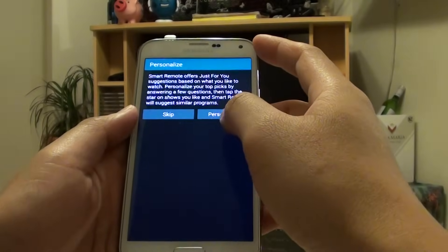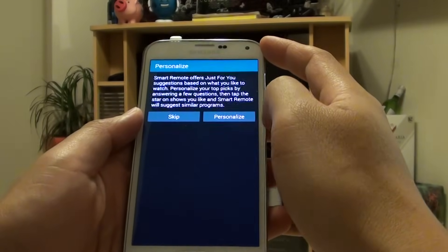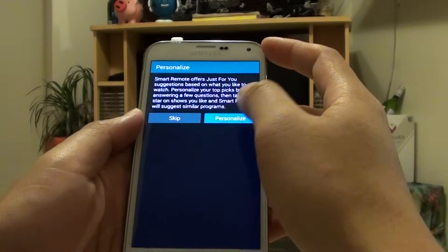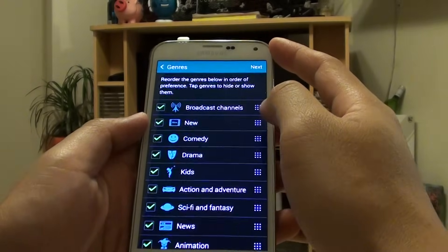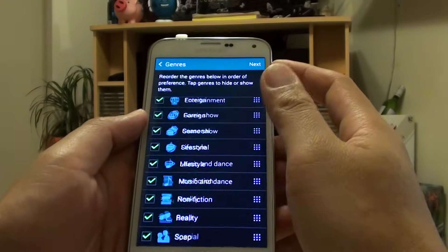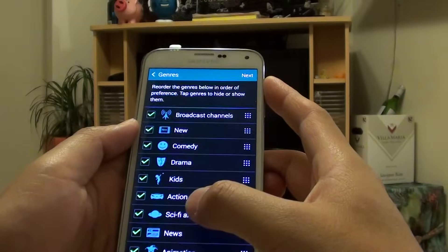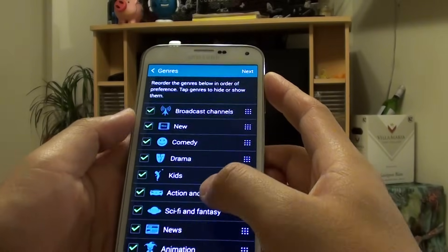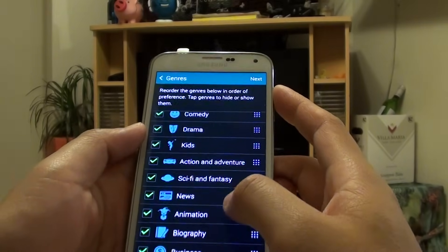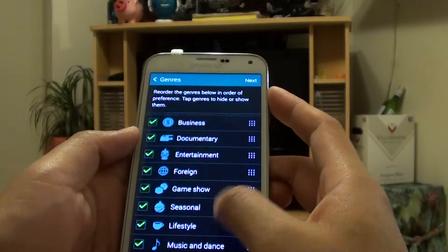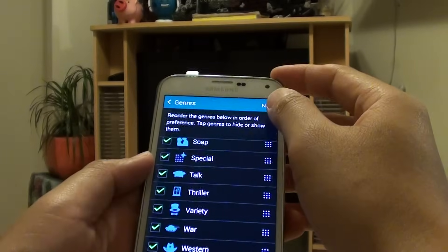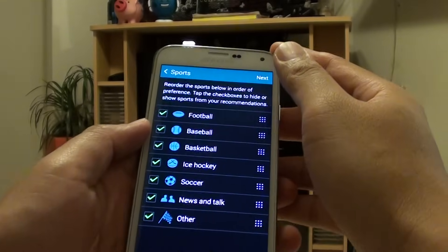And then you can personalize the remote control. If you tap on personalize, then you've got a lot of things you can choose. Select here, choose the one that you want to watch, then tap on Next up here.